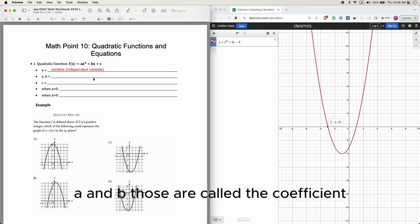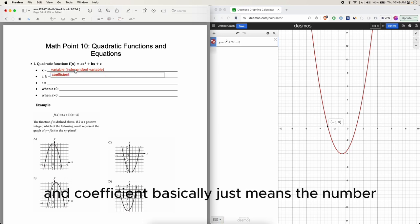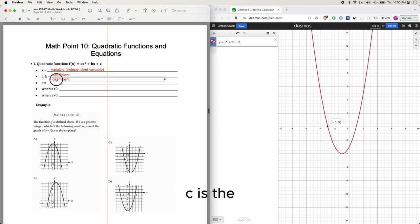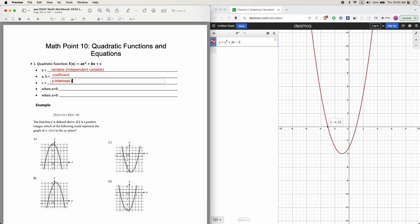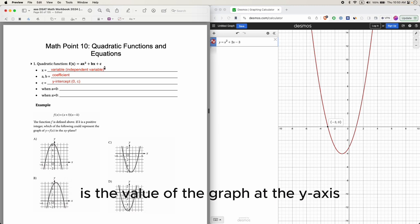A and B are called the coefficients. A coefficient basically just means the number next to the variable. Whatever c is, is the value of the graph at the y-axis.